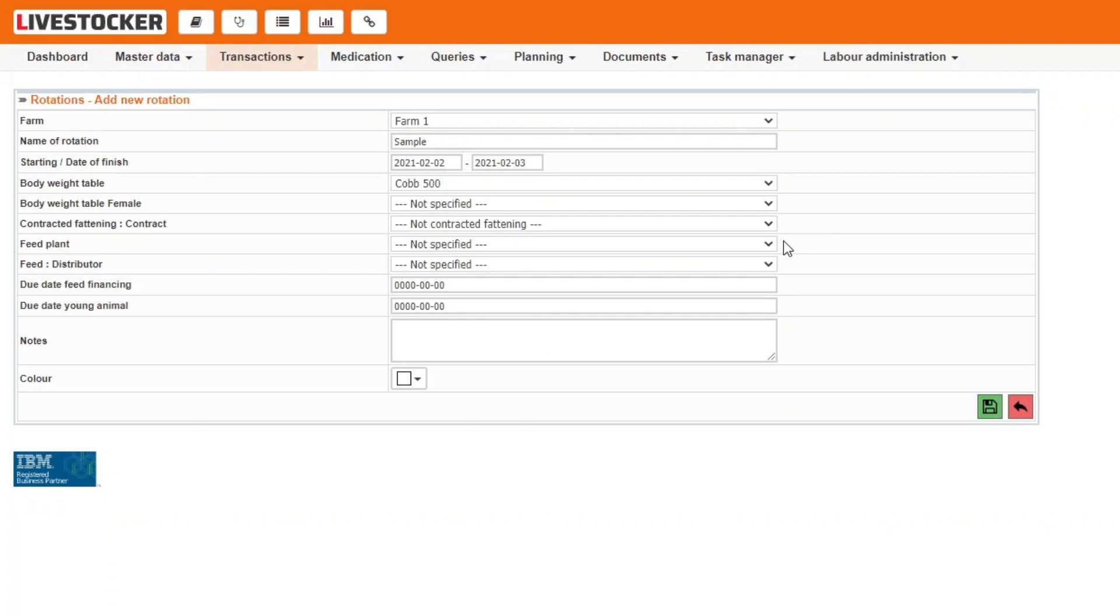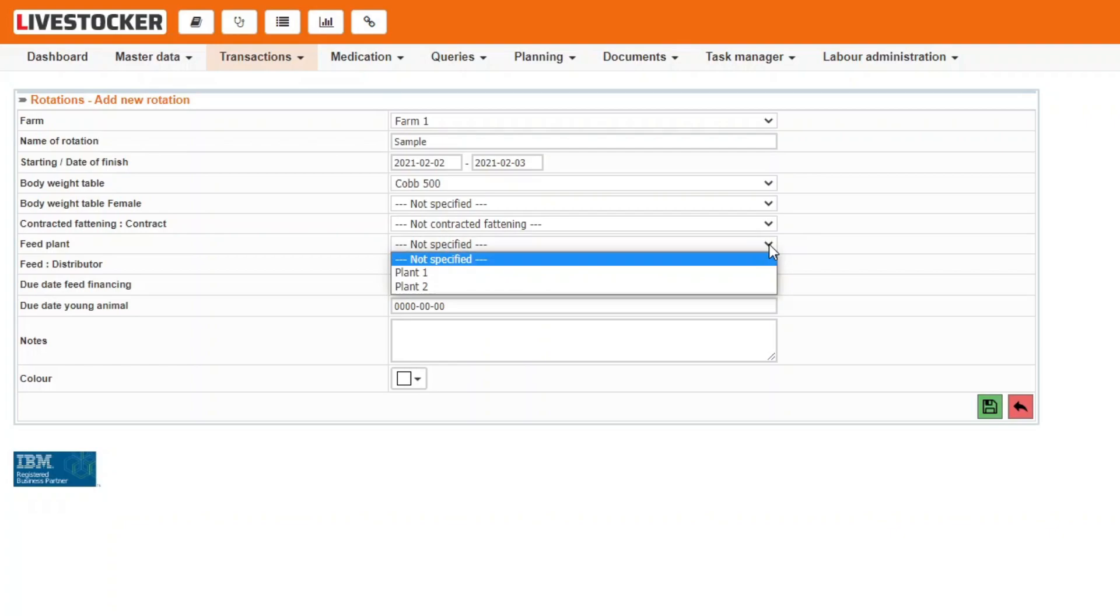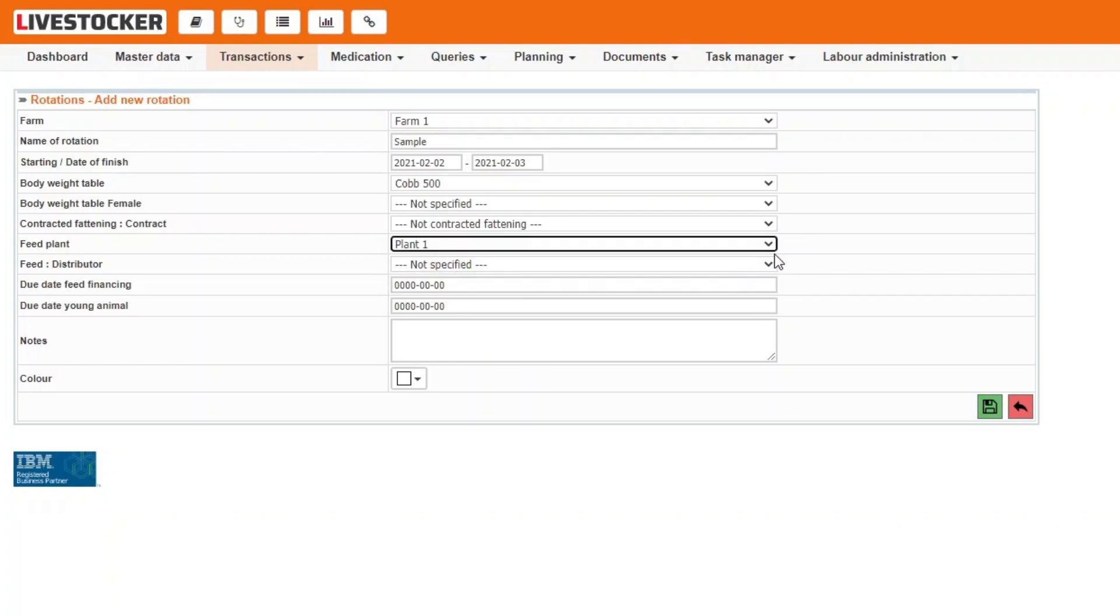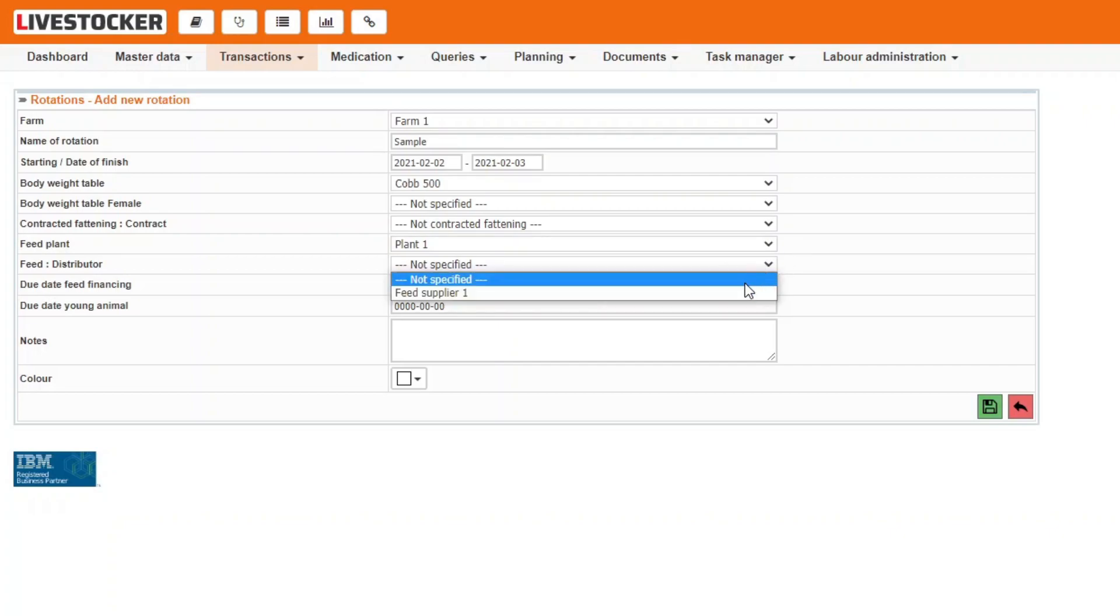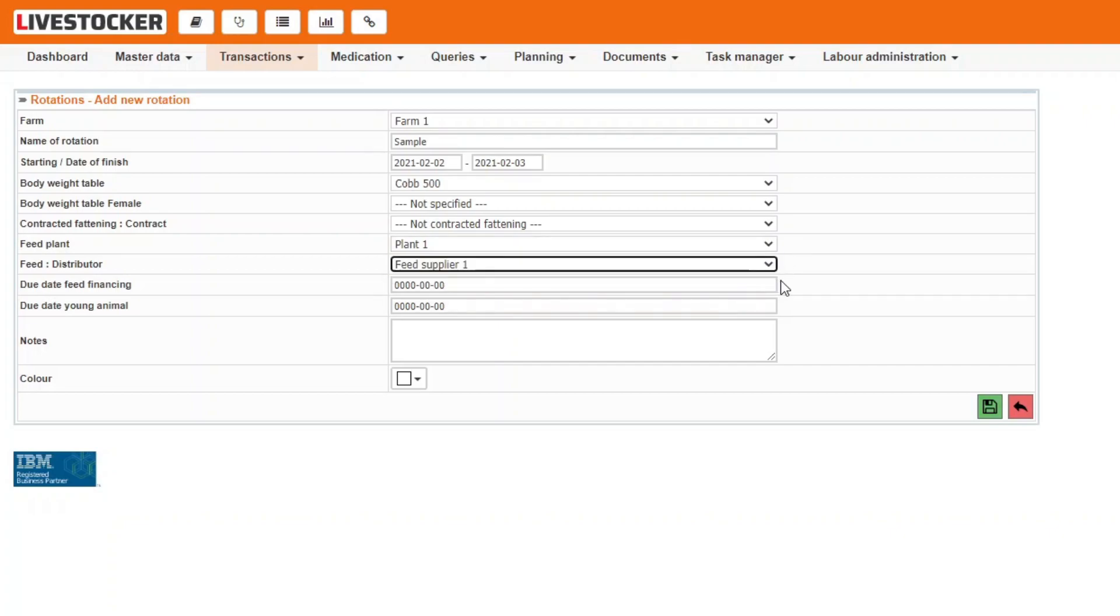Select a specific feed plant if you know that all the feed for a given rotation will be obtained from this feed plant. You may also assign a particular feed distributor to the rotation.